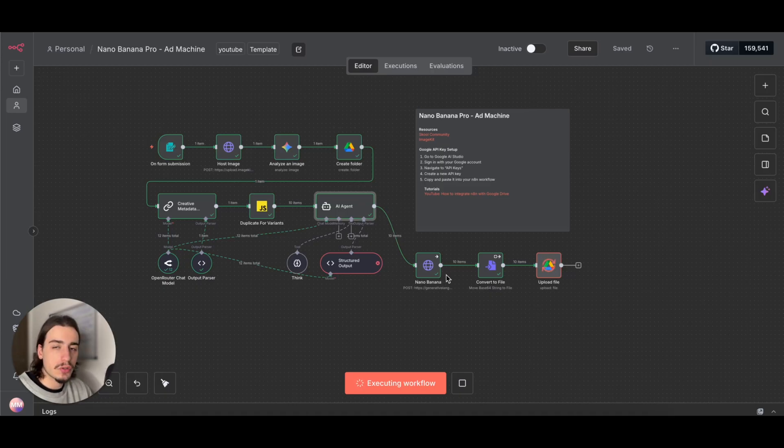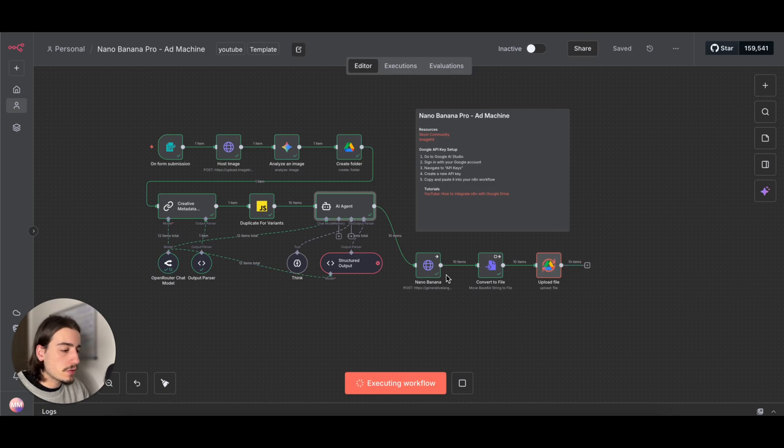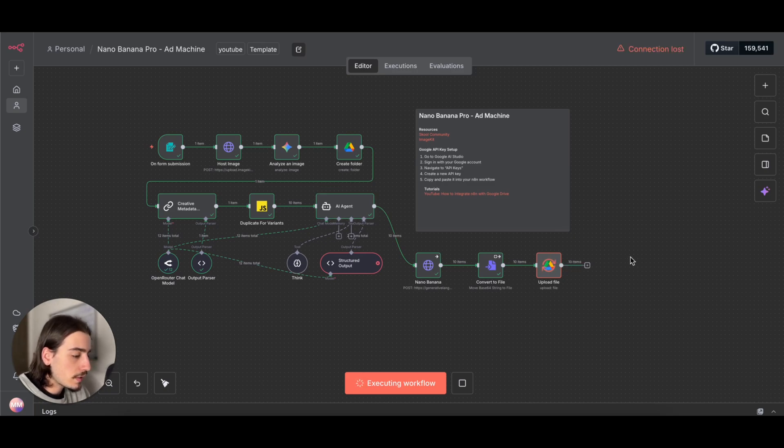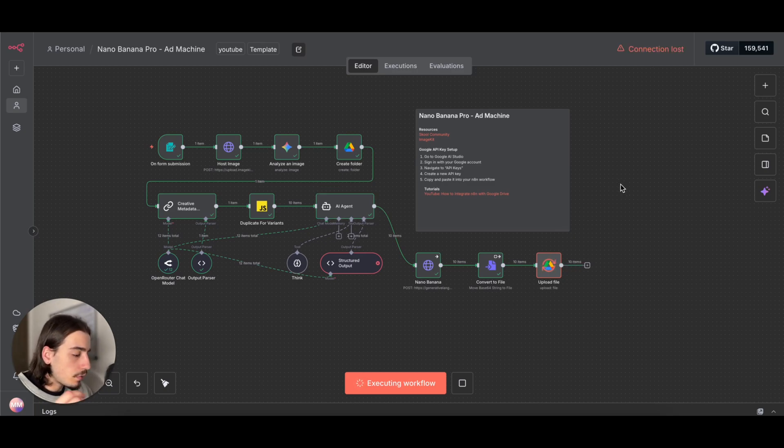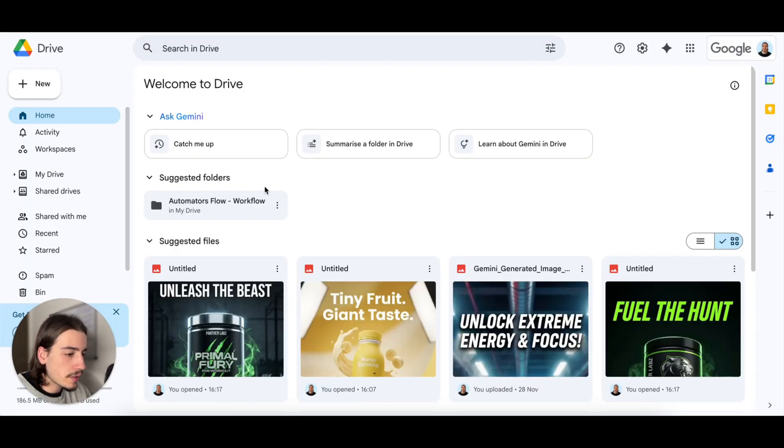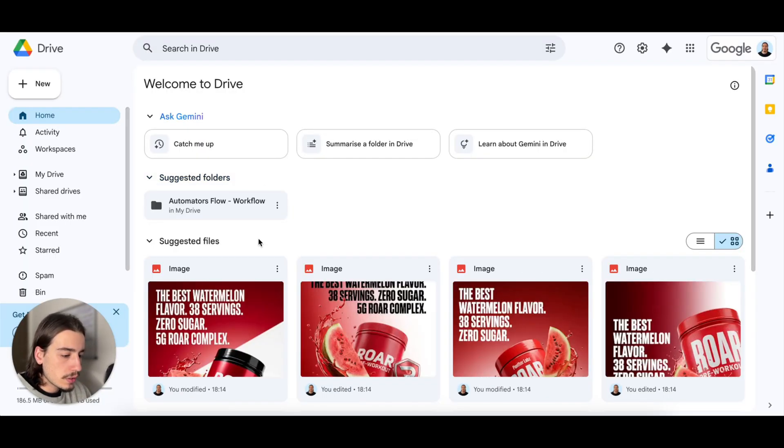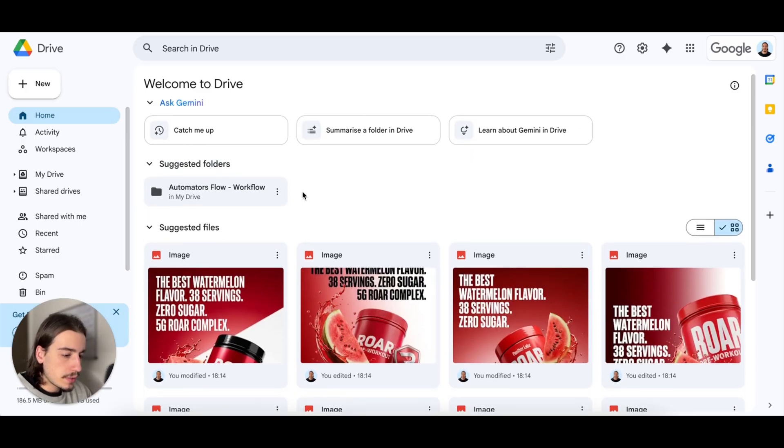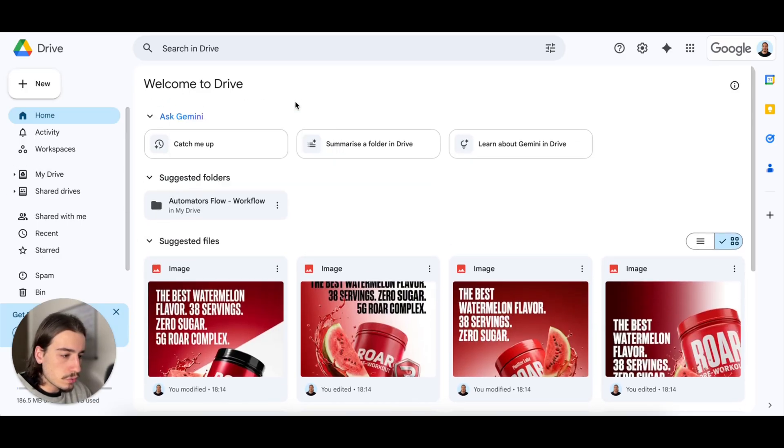The workflow is just finishing up. We are uploading the newly generated images to our Google Drive within our newly created folder, which I'll show you in a second. This workflow does take a bit of time, especially if you're going to start generating tons and tons of images with it.